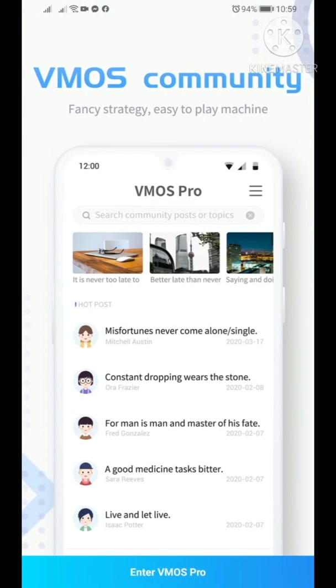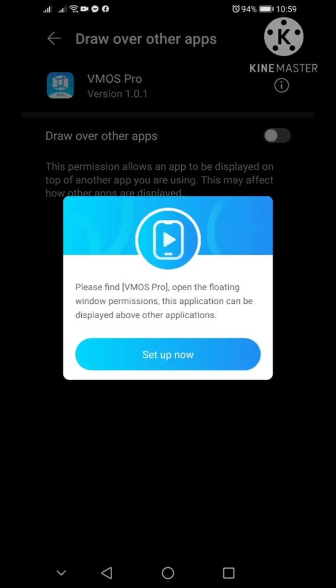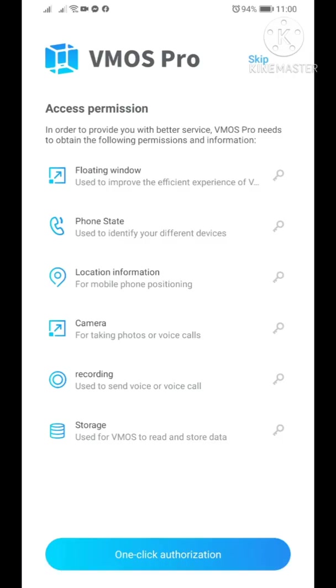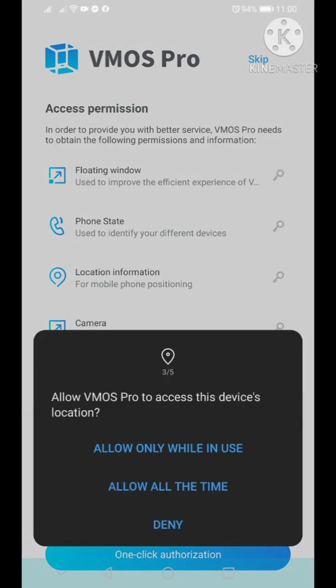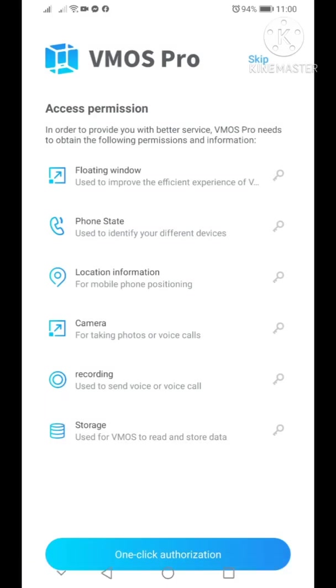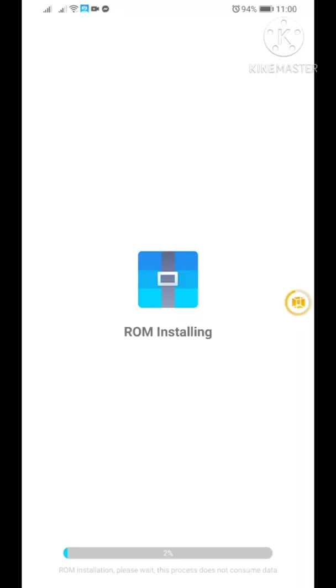There you go, so that easy guys. Once you're on here, you just need to continue with the setup, then enter VMOS Pro one-click authorization, and then set up now. Turn on the draw over other apps, then go back, allow while in use, and then choose the one that's 64-bit, that's 7.1 Android version.